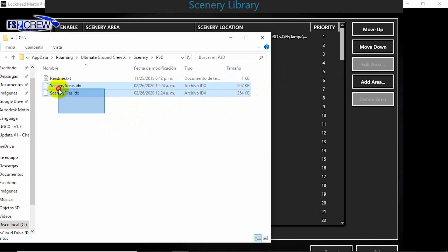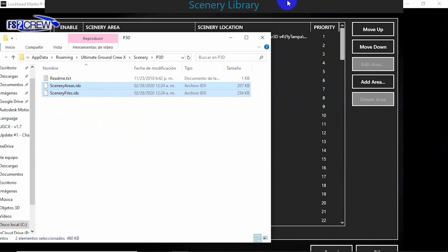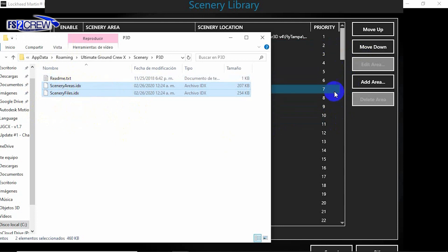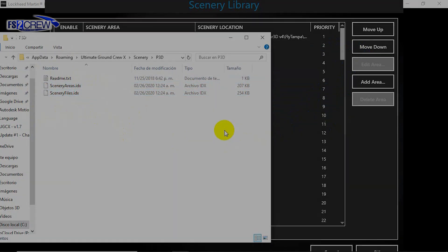Remember, these files should be deleted after you shut down or close P3D. When you start P3D again, these scenery index files of UEX will be recreated during P3D startup. That's it for this fix.